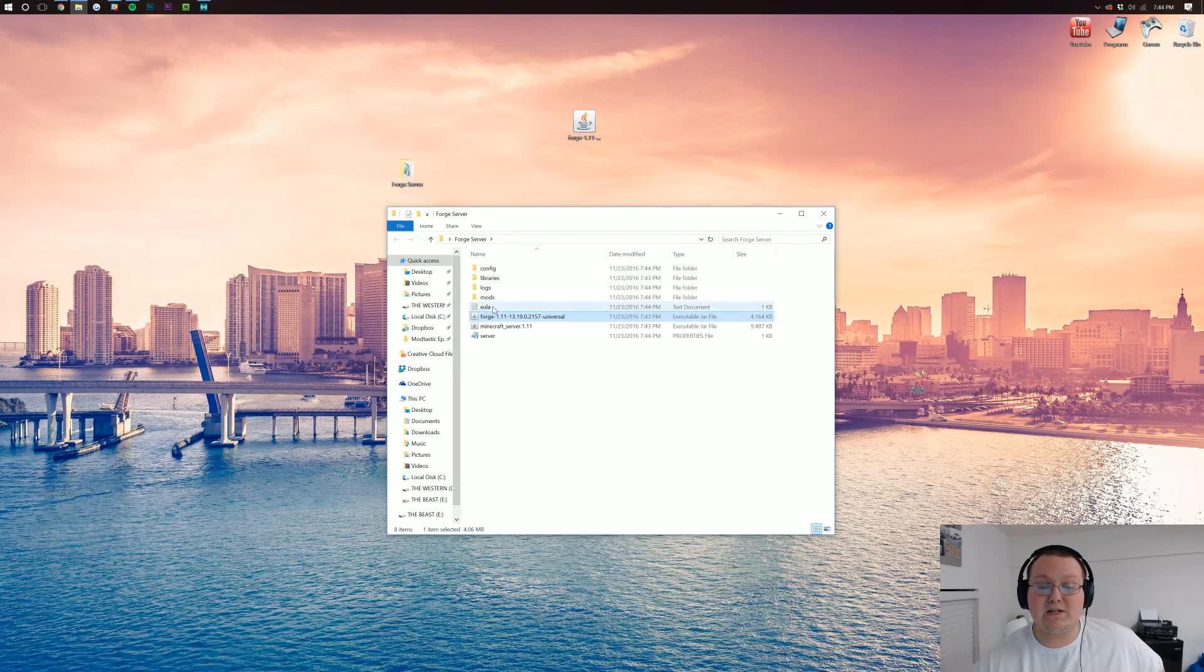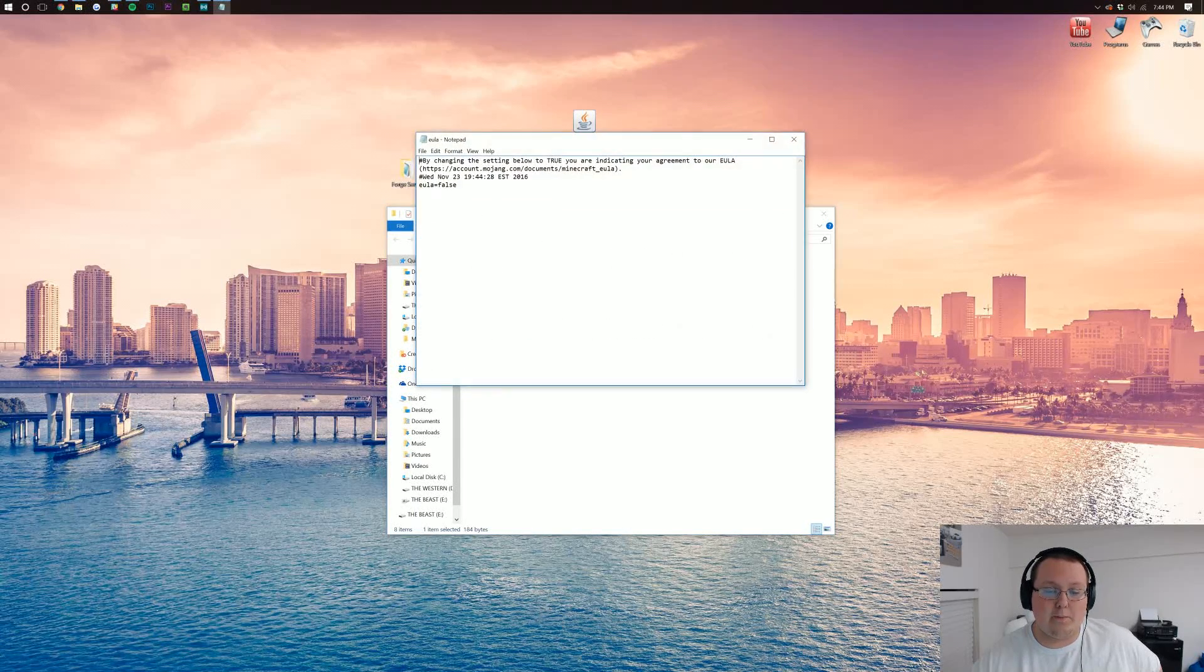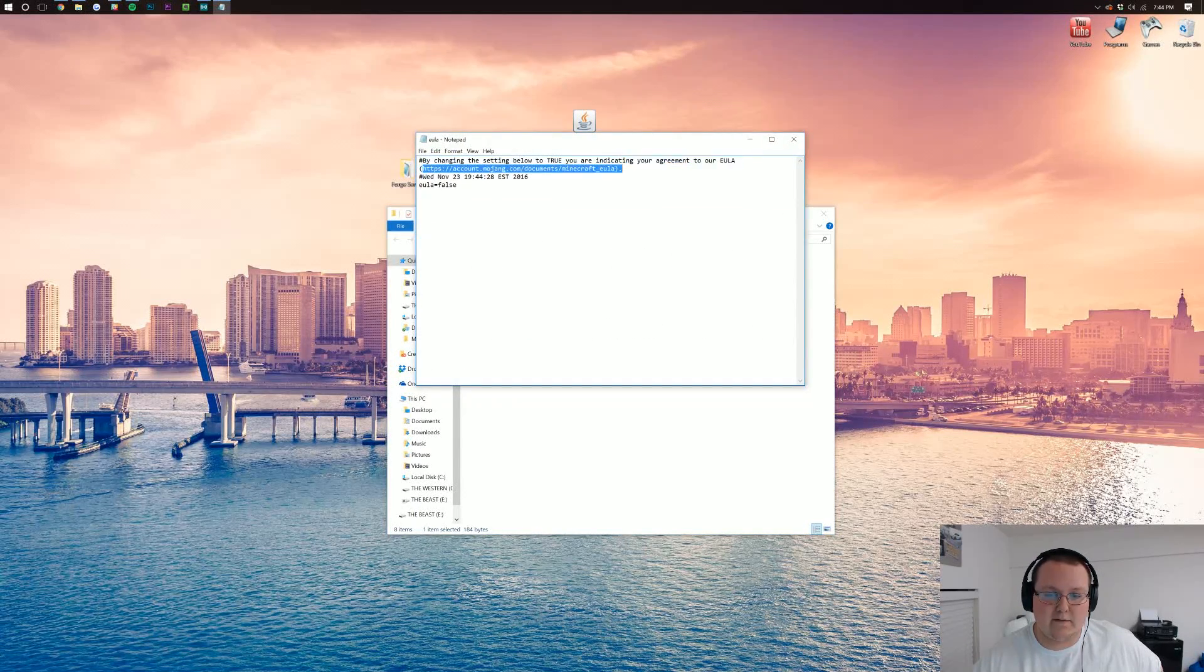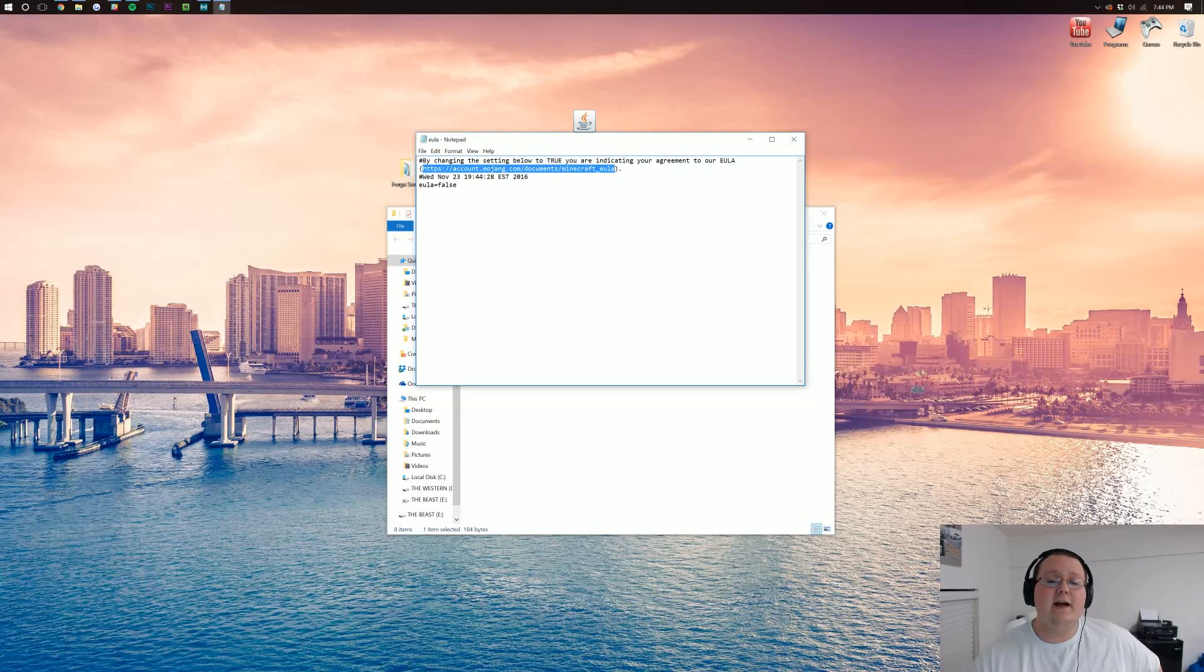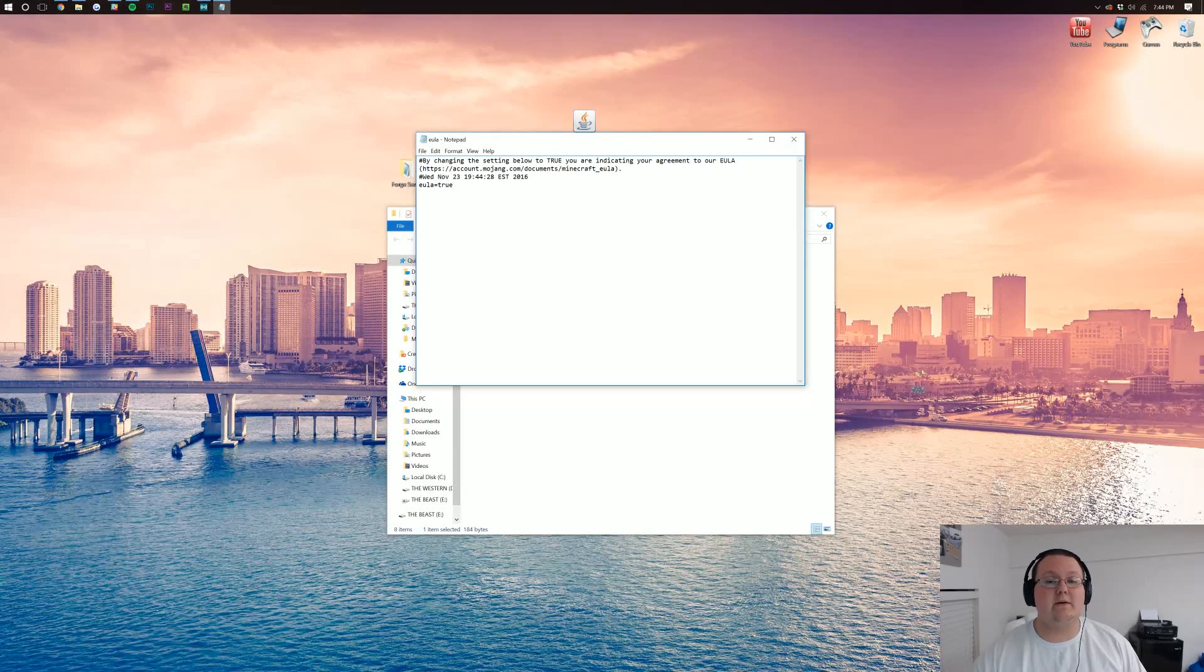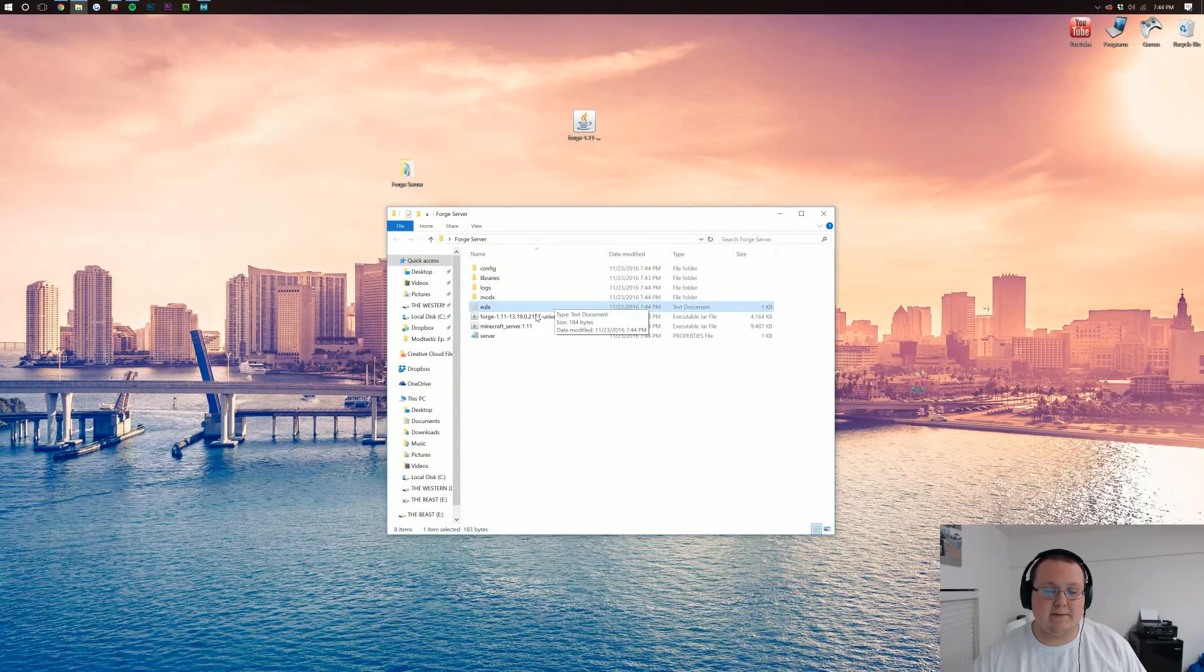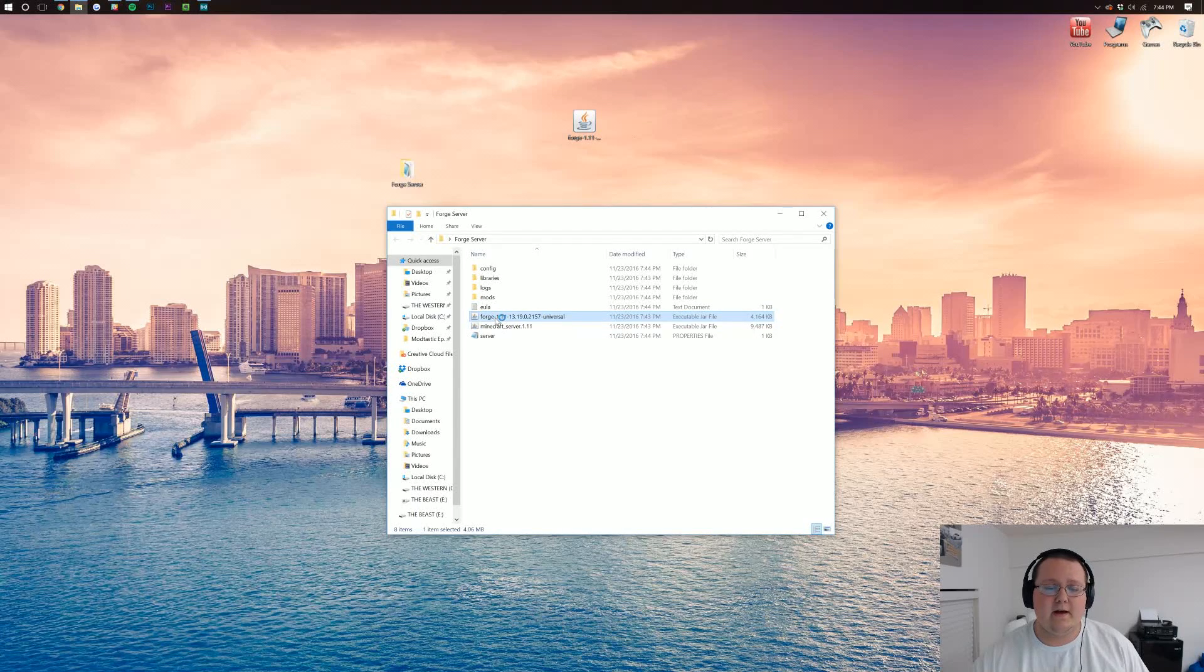The reason is we need to agree to the EULA. Let's go ahead and open up the EULA and read through it. Go to this link, read through it. If your server is not going to break any of the things there, come back here and type EULA equals T-R-U-E, EULA equals true. Then we want to go ahead and click file, save, close that notepad document. And now, again, double-click on forge-1.11 right there.